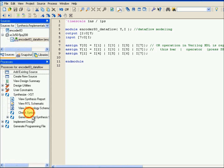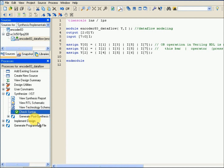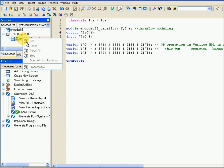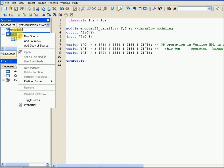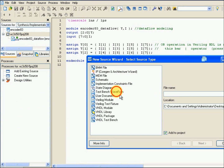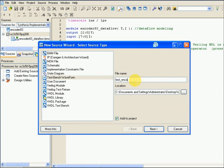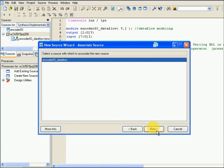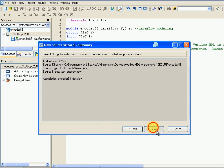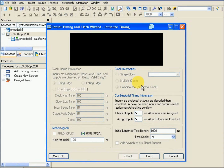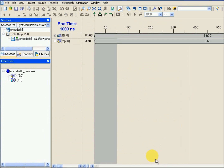After completing this, copy the file written earlier for dataflow modeling and paste it. Save it. Open Synthesis and double-click Check Syntax. Once check syntax completes successfully, right-click on the source file, select New Source, then Test Bench Waveform module. Give a file name, click Next, Next, Finish. The simulation initialization window will appear — click Finish. Now elaborate the I input.